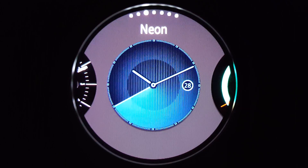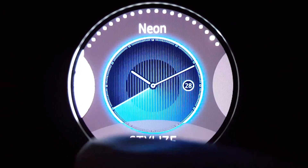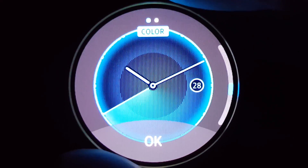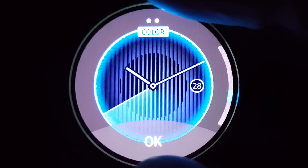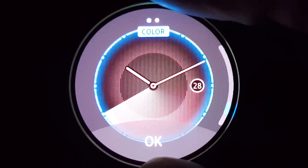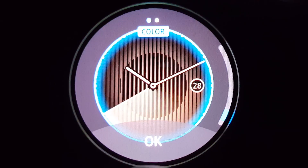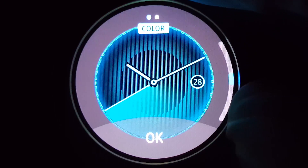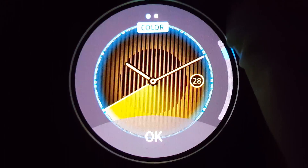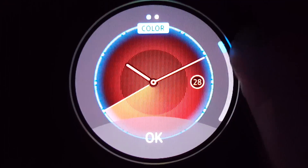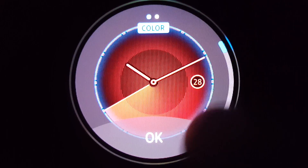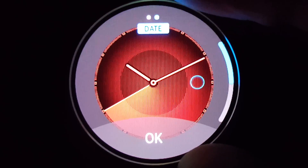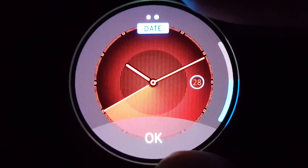Let's work on the Neon watch face. Click on Stylize. Let's choose the color — green, purple — I will choose red. Slide to the left to toggle the date on and off. Click OK.